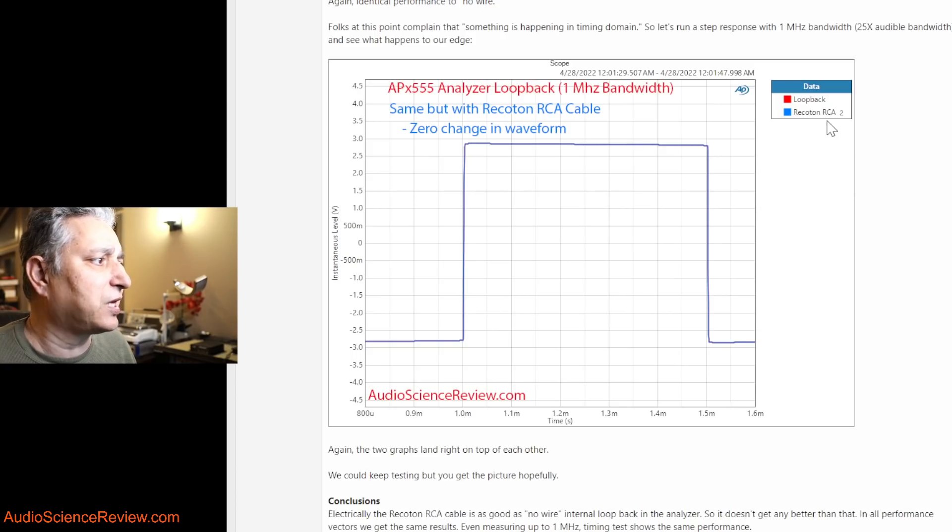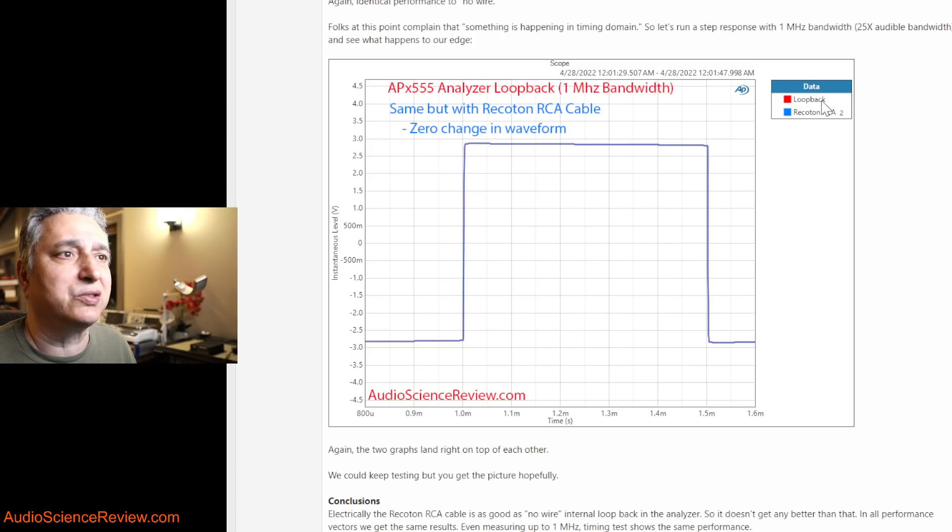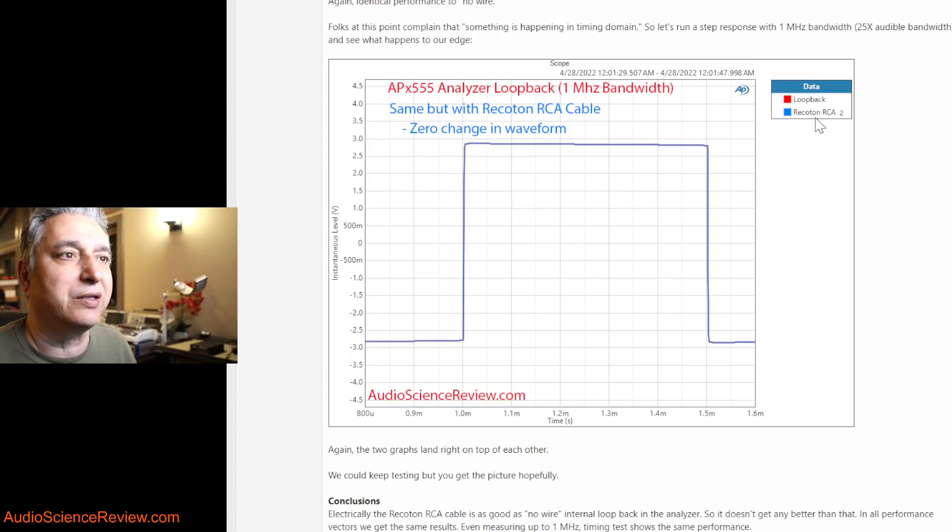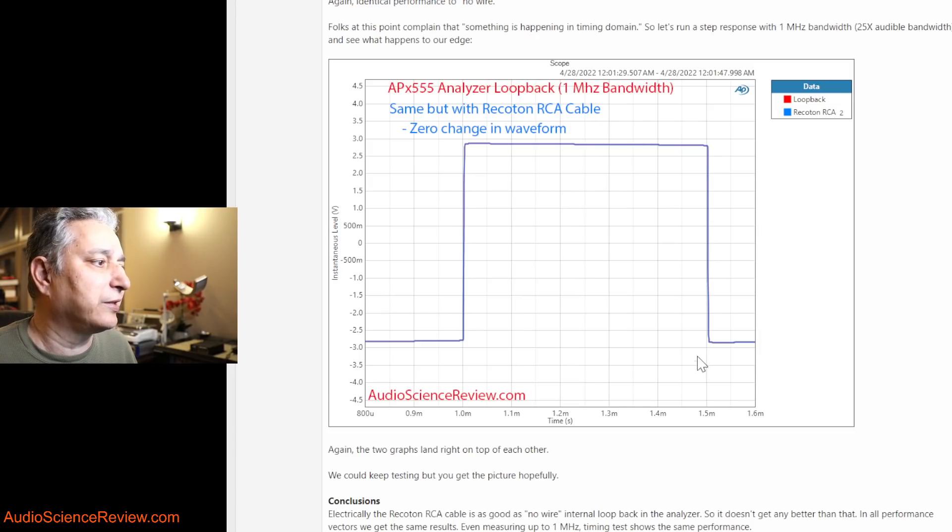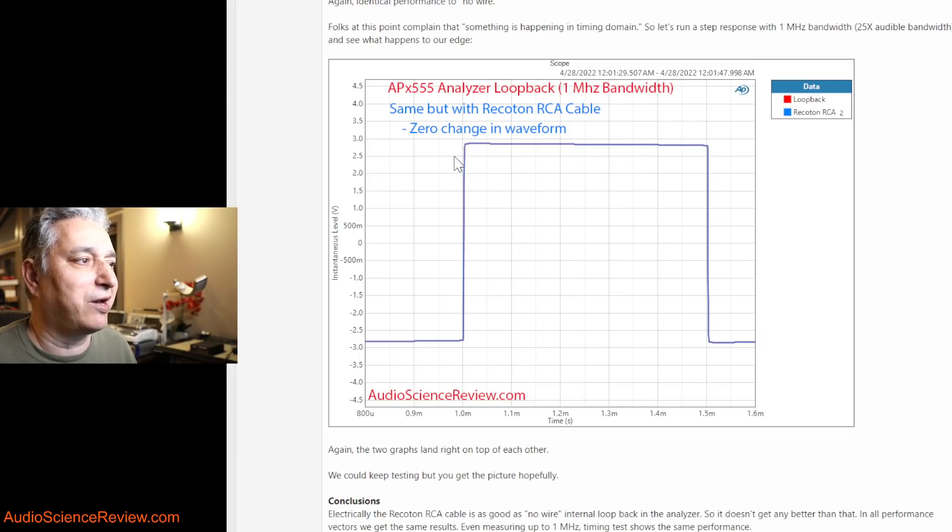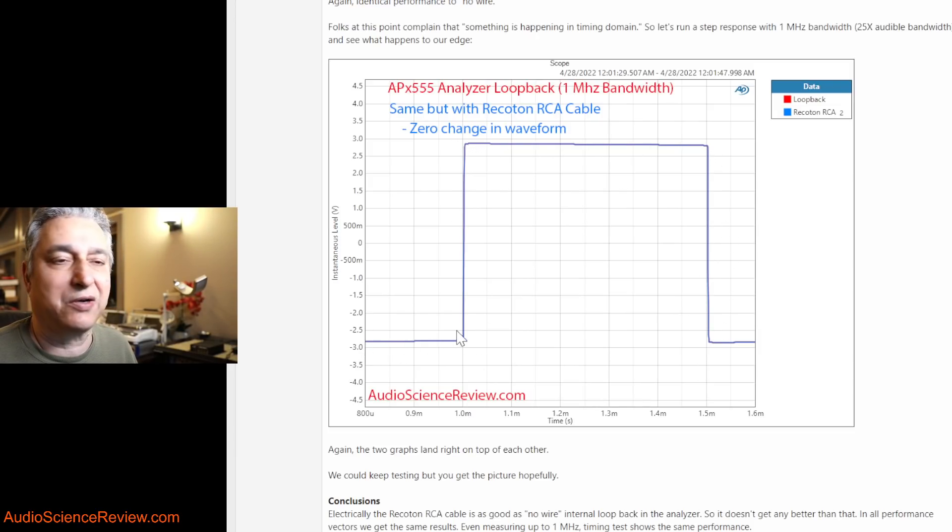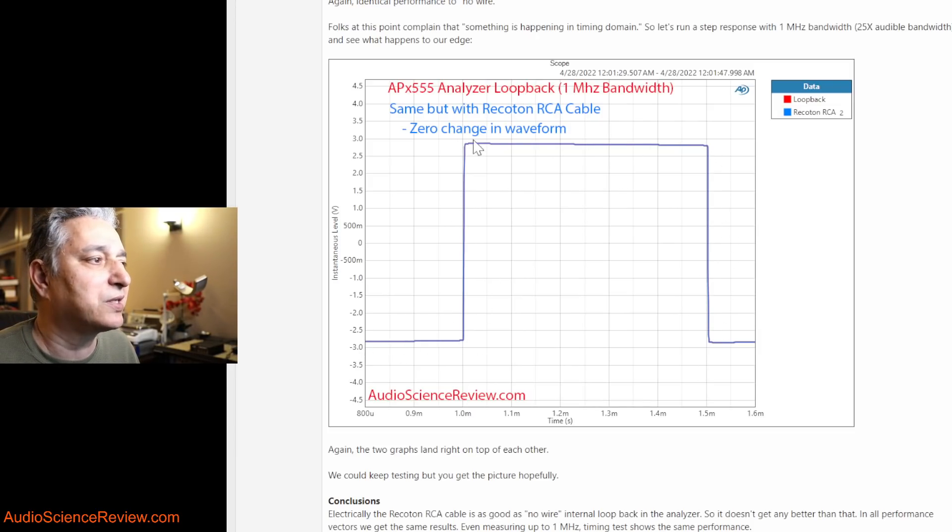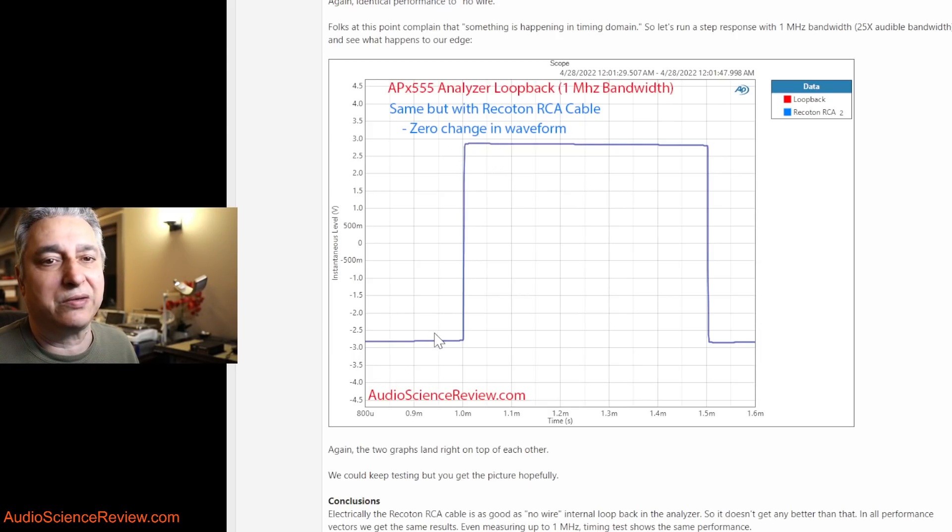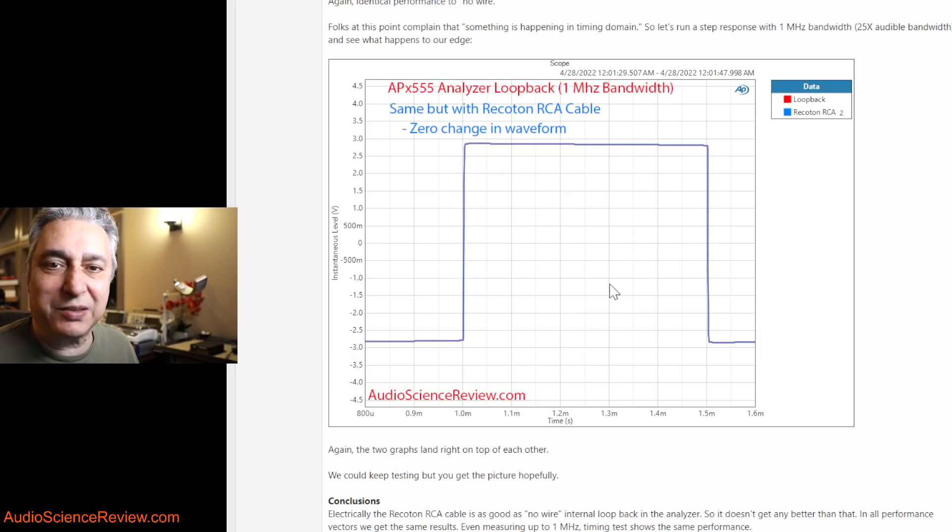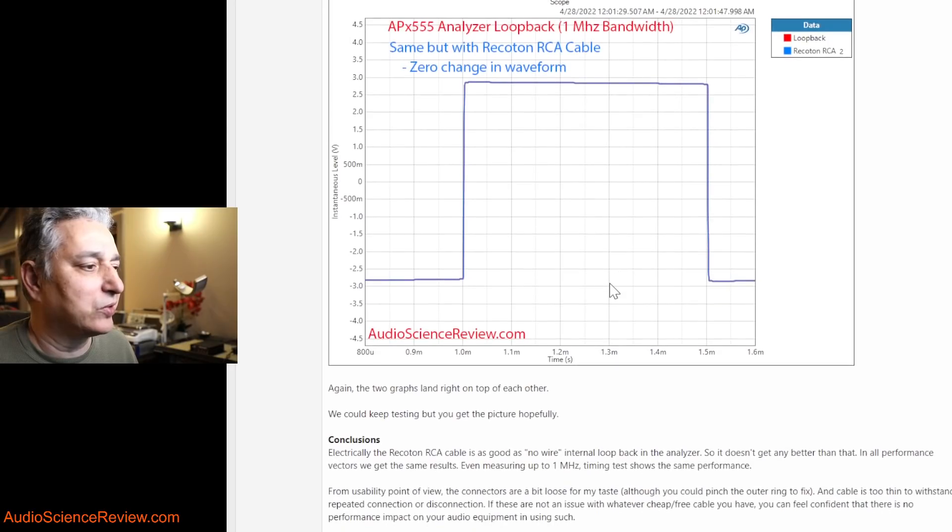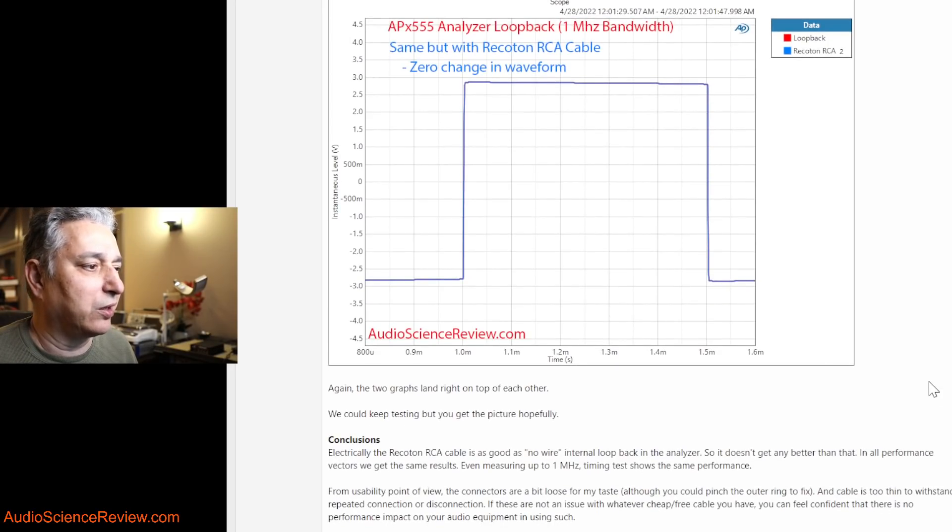And this time I did overlay the two measurements, the loopback and the Rakuten cable. And as you can see, the pixels land right on top of each other. There's zero difference in rise time, ringing, or any other effects. So every way we test this cable it performs exceptionally well.